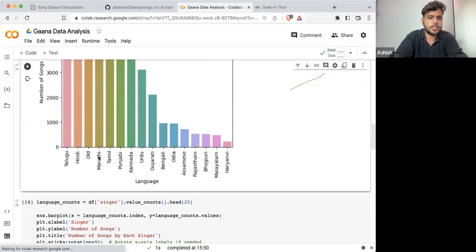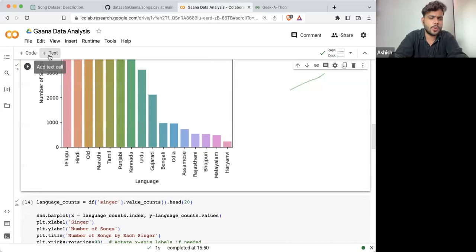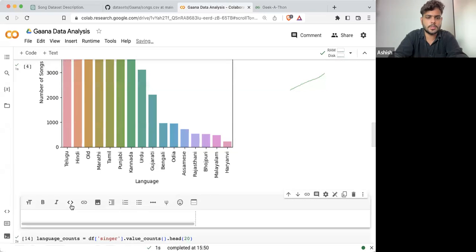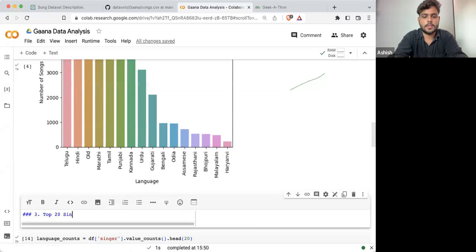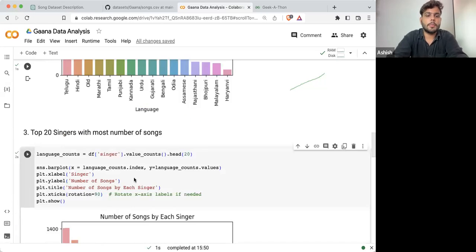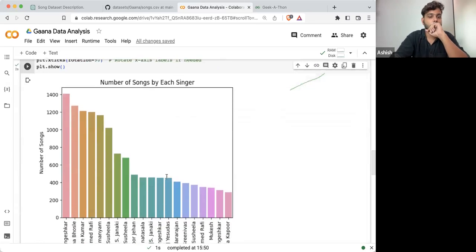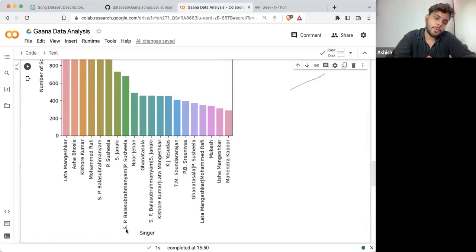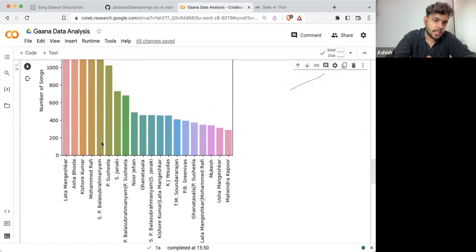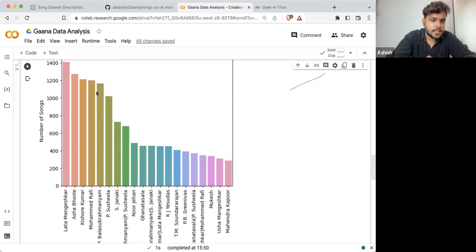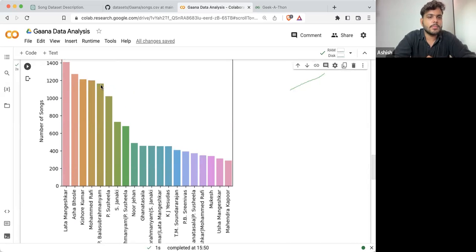So because this is the song distribution — this is the top 20 singers with the most number of songs — some of you might be saying: if I'm talking about a singer, he has recorded more than 1,200 songs.